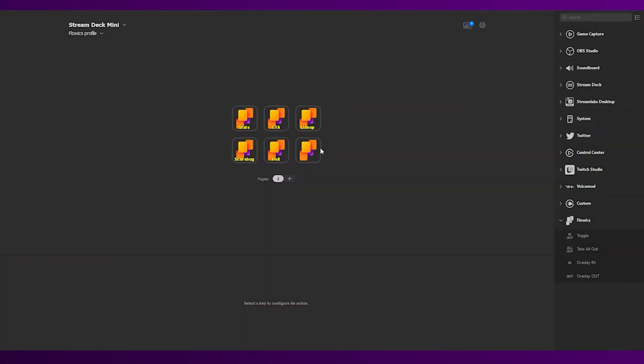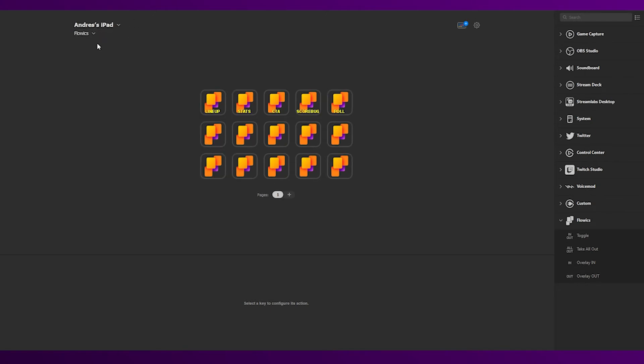Now that we have all our buttons set up, we can also copy them into a new device. In this case we're going to be using an iPad. And let's see how it works.